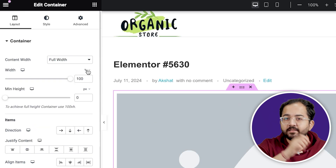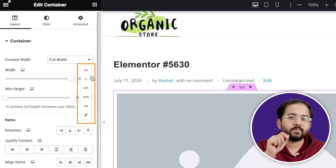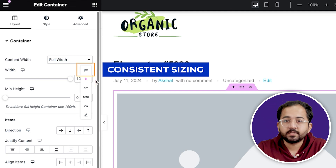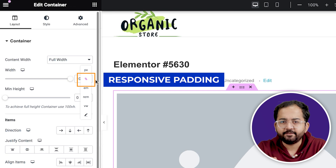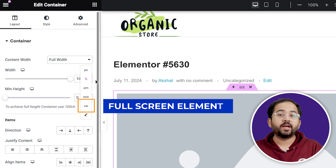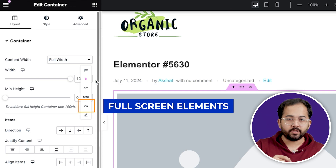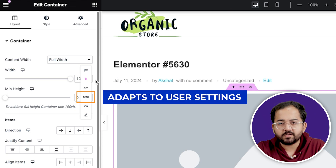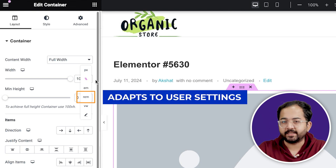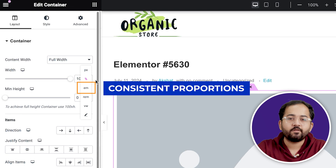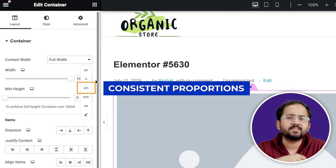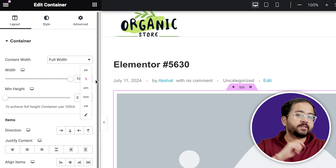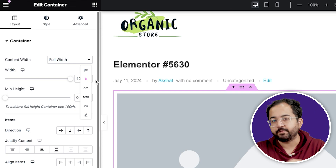If you look closely, you will see these metrics in the dropdown, and let me explain what each one does. Pixels offer consistency for icons, images, and containers. Percentages are great for responsive padding. VH and VW relate to the viewport, which is perfect for full-screen elements. REM is ideal for font sizes and adapts to user settings. EM is based on parent font size, which ensures consistent line height proportions. Understanding when to use each unit helps create a responsive and user-friendly website.